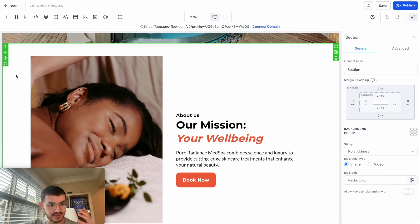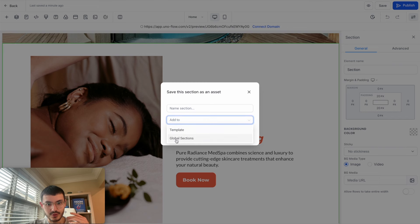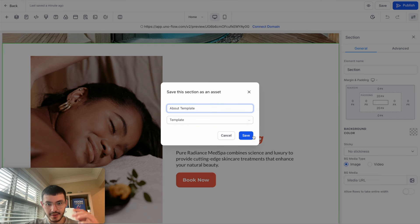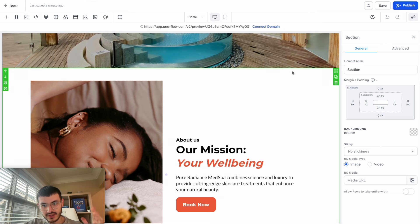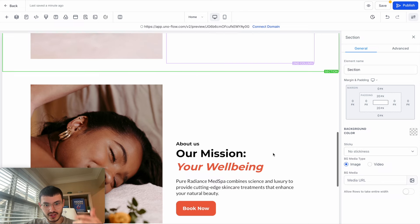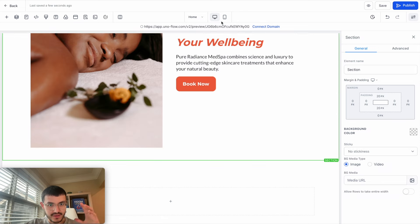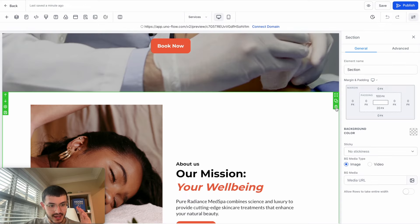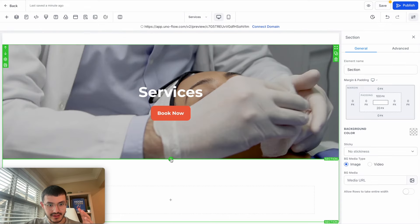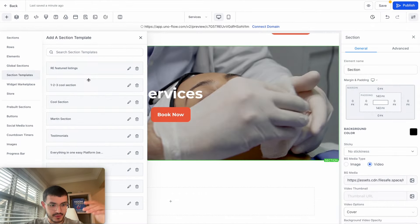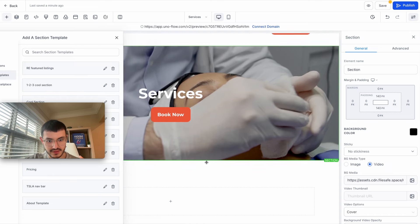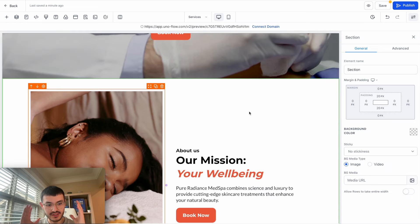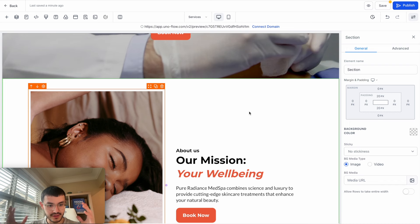Now let me show you section templates. If instead of saving as a global section you choose "Template" and hit save, the color doesn't change. This works like a duplicate — you can reuse that section design on other pages. On another page, add a section template and drag in the template you saved. Unlike global sections, changes made to a template instance are not reflected on other pages. So global sections keep everything in sync, while templates are just reusable starting points — different tools for different cases.